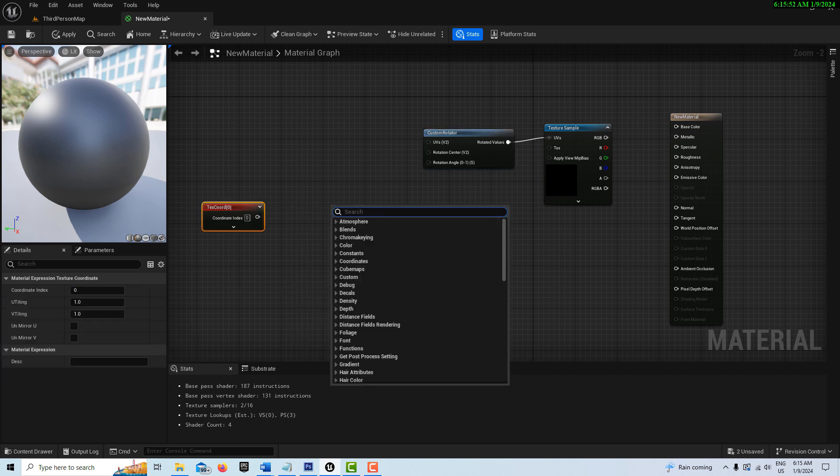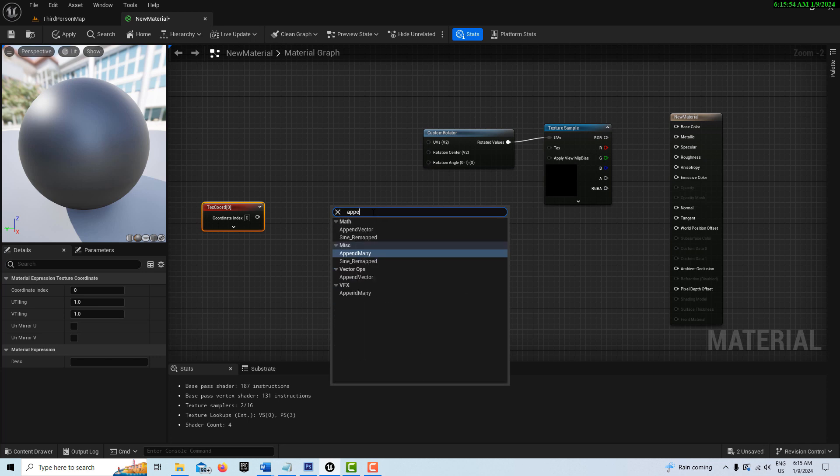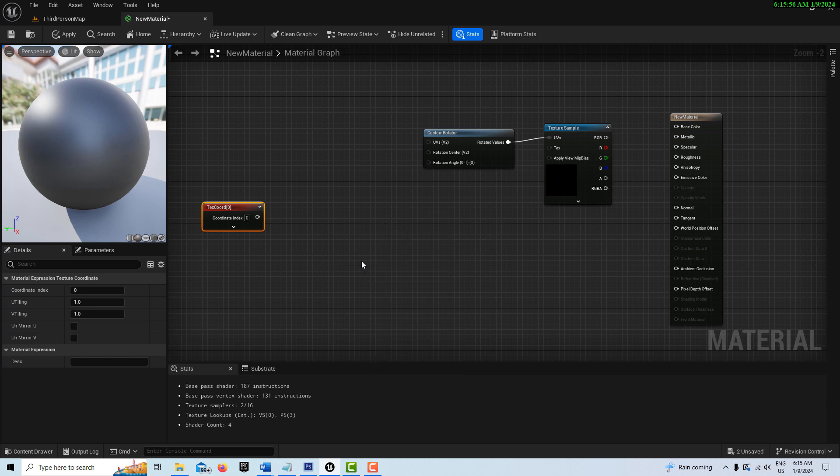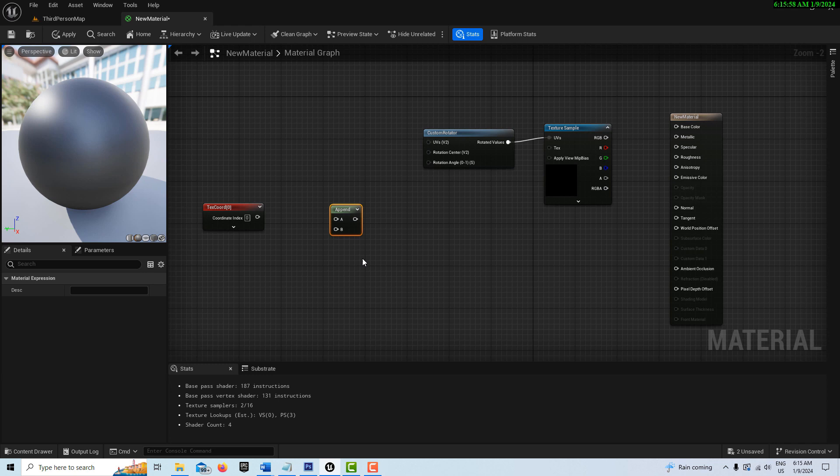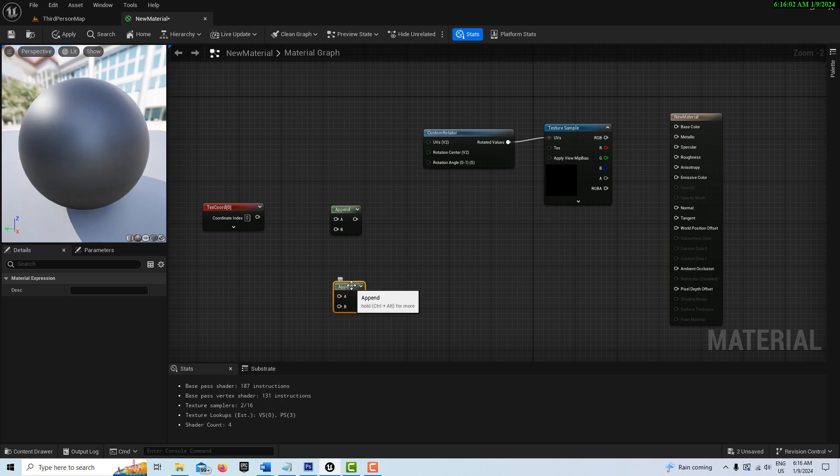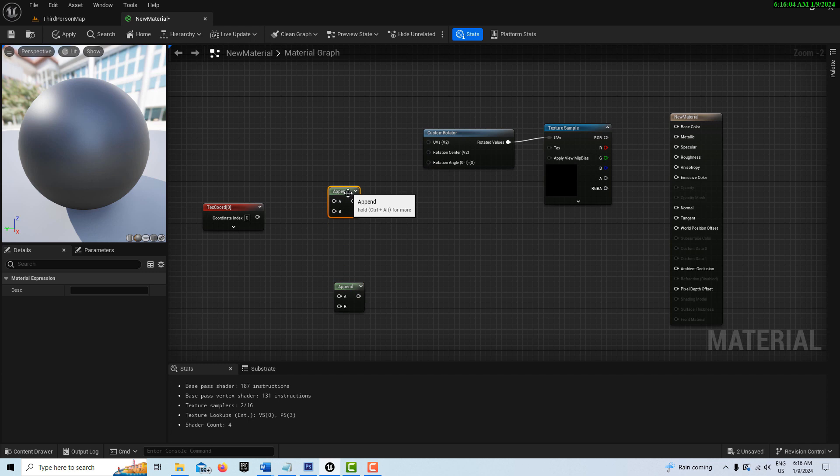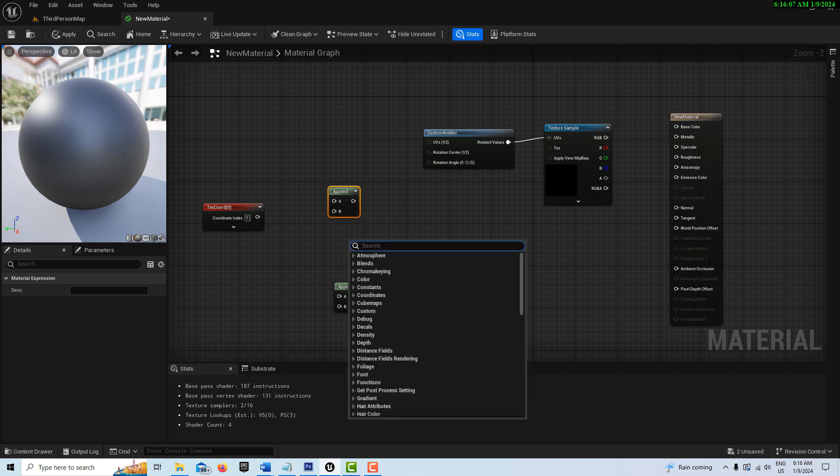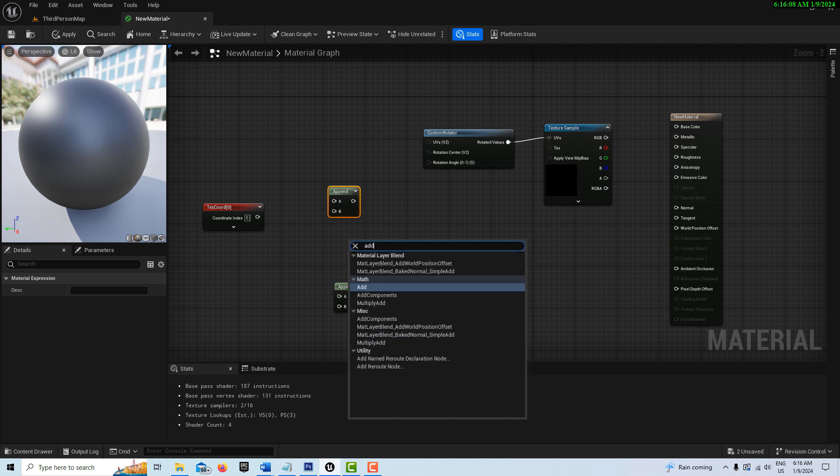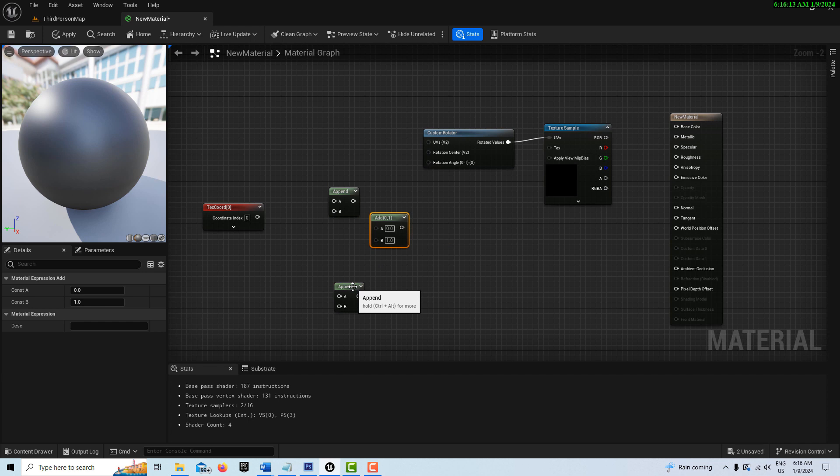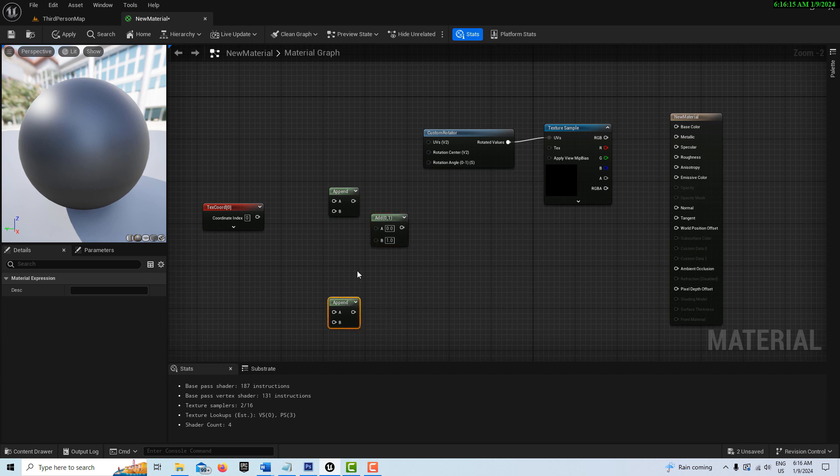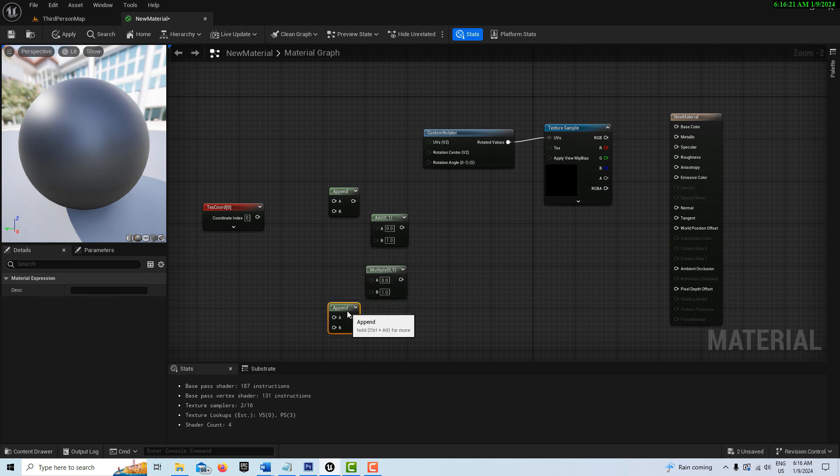We'll go texture coordinate right here and then we're going to need two append nodes. Right click and search for append. These are vector appends and then I'll just hit Control D because I need two of them. Then I'm going to need an add node, so I'm going to right click and search for add. Then I'm going to need a multiply node. You can just press M and click for that one.